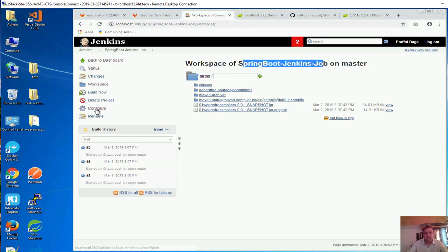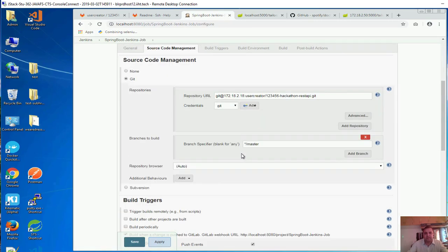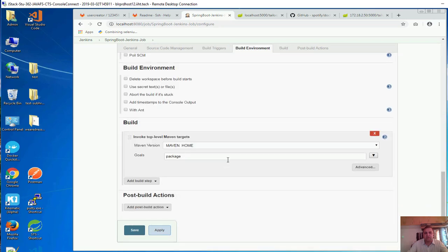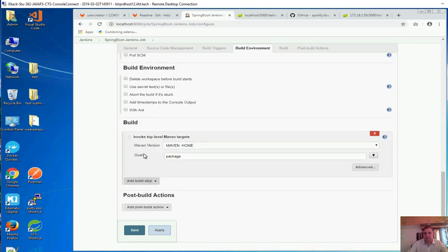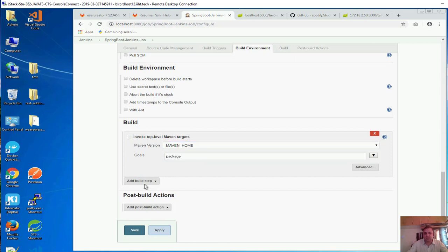So I go to the configure and inside configure we have already done the build step. We have added the build step that is Maven home and we have given it a package command.